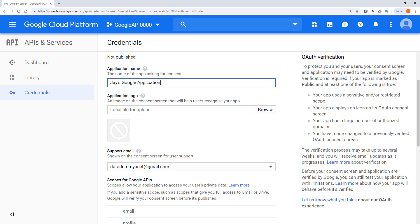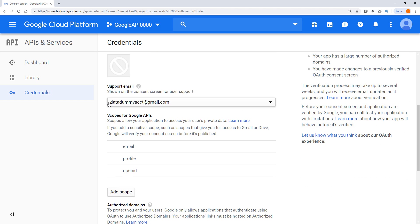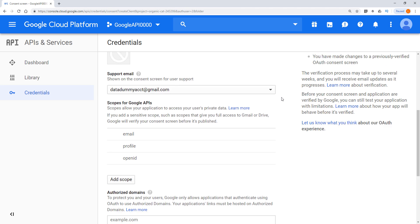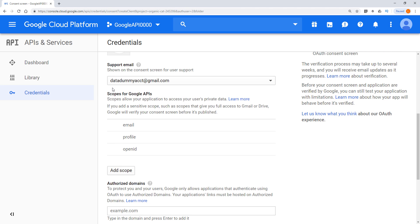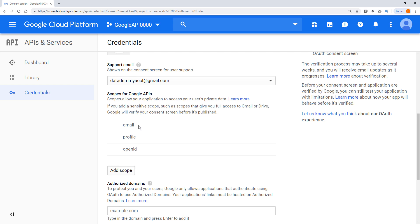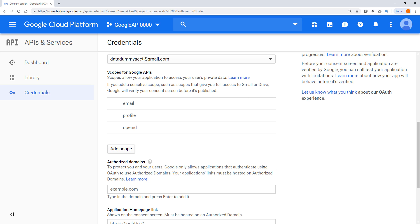When you are requesting a user's permission on a browser, the user is going to see the application name, which is Jay's Google application. And here, we can also provide an application logo, but I'm going to skip the logo for now. And support email, so this is the email that you will be using as the primary email account associated to your application. And for the remaining, you can just leave those alone. And here, the scope is the permission setting. So with each application, you can request different level permission. So you can request read-only permission or you can request full permission, which gives you the access to write or read or update a user's account information.